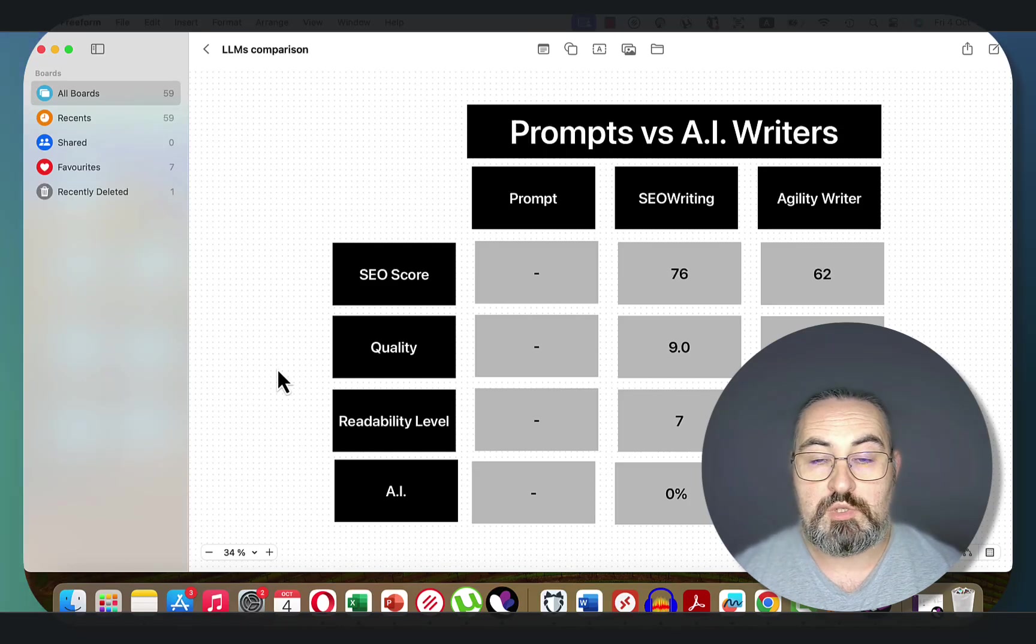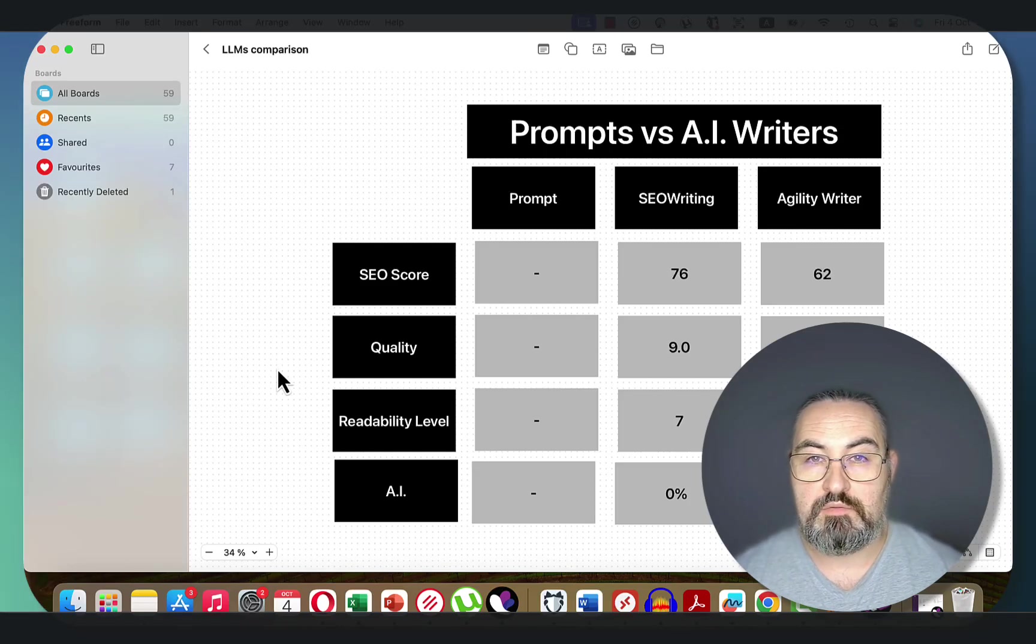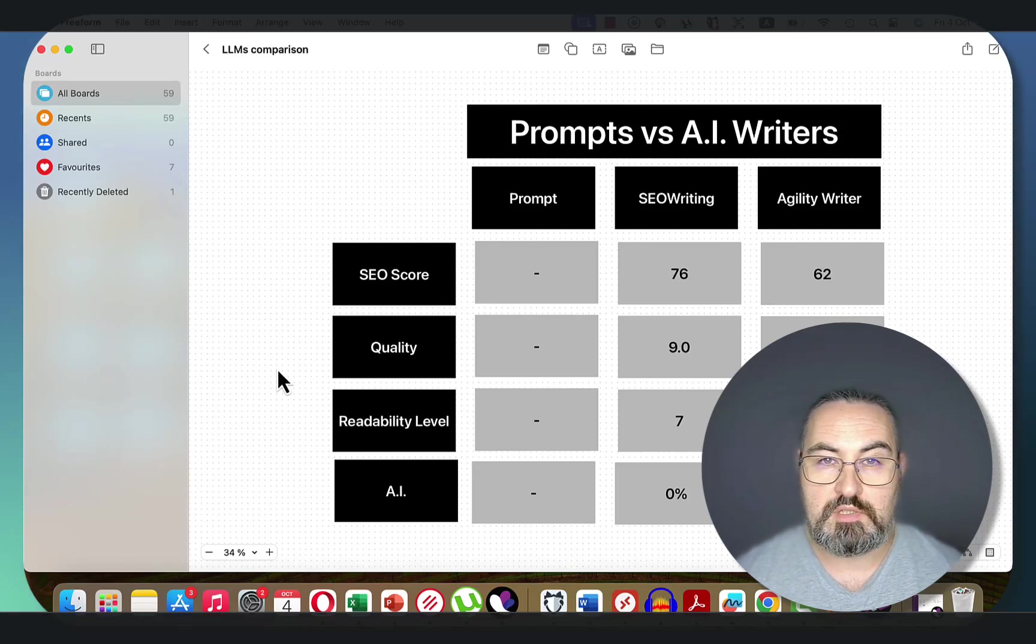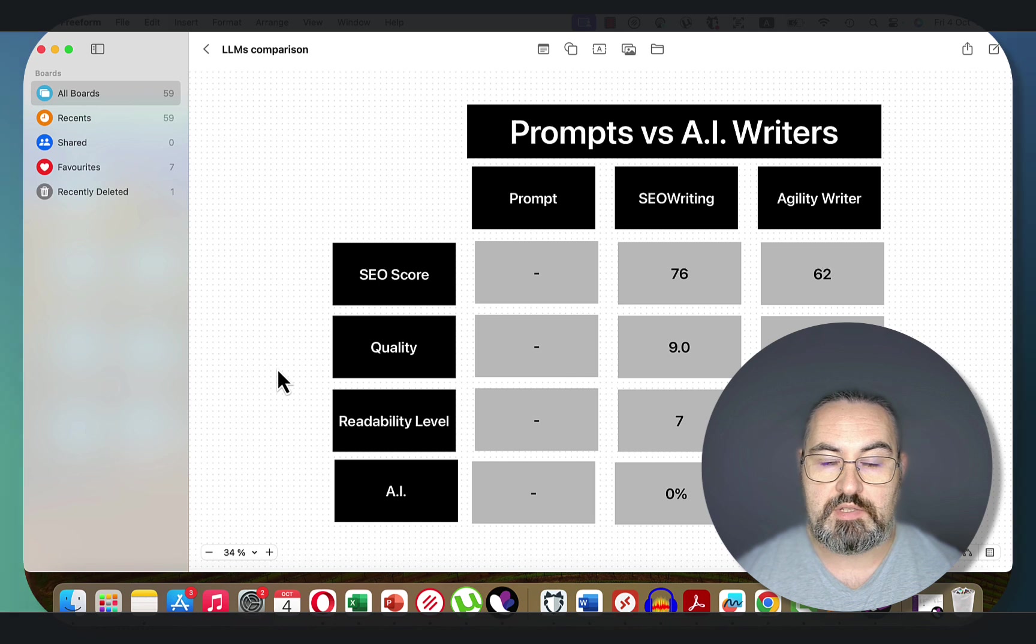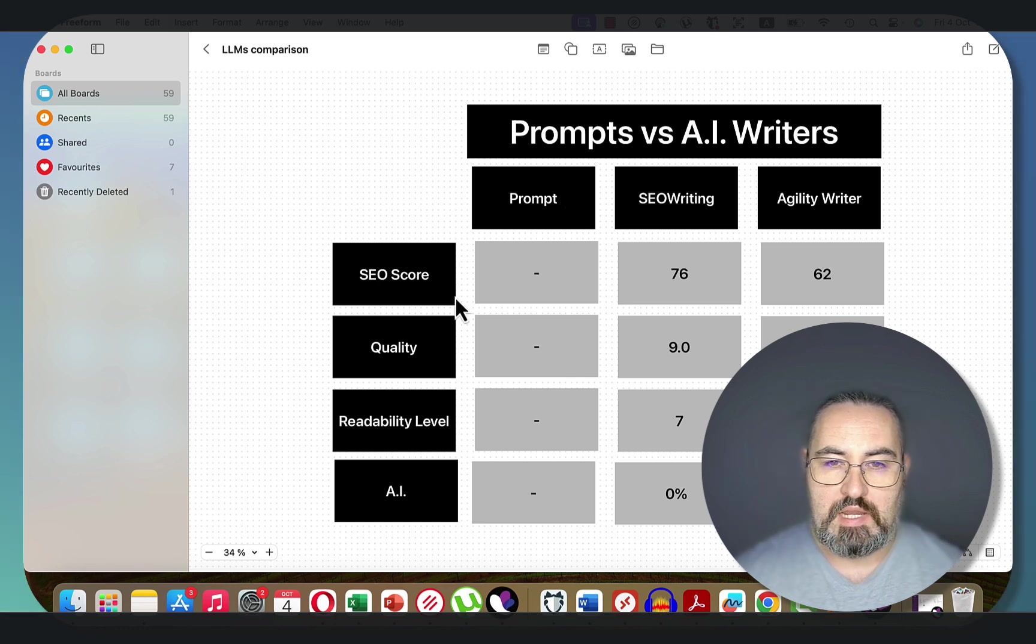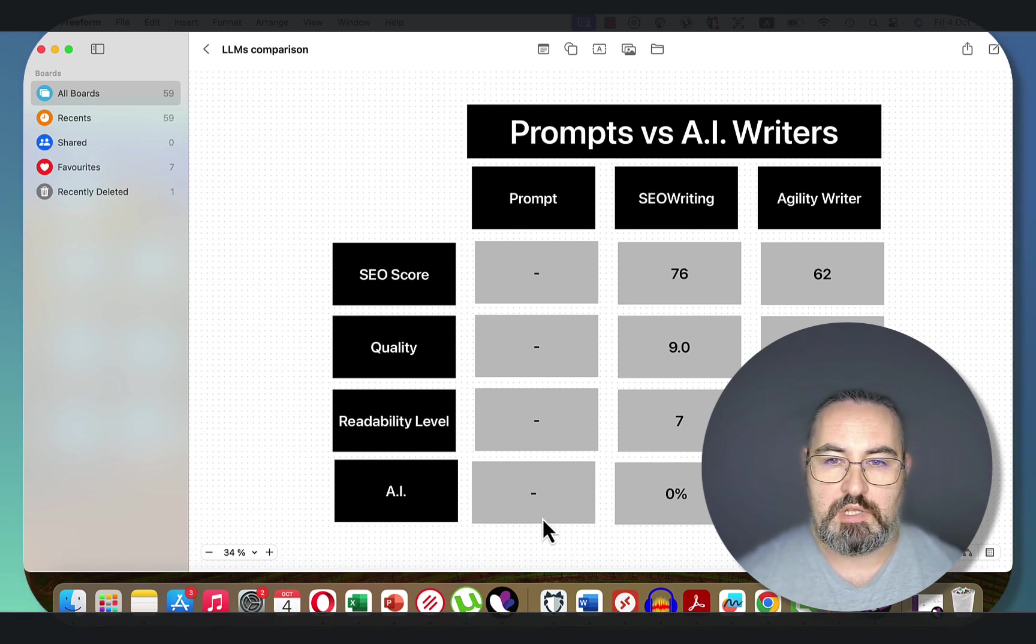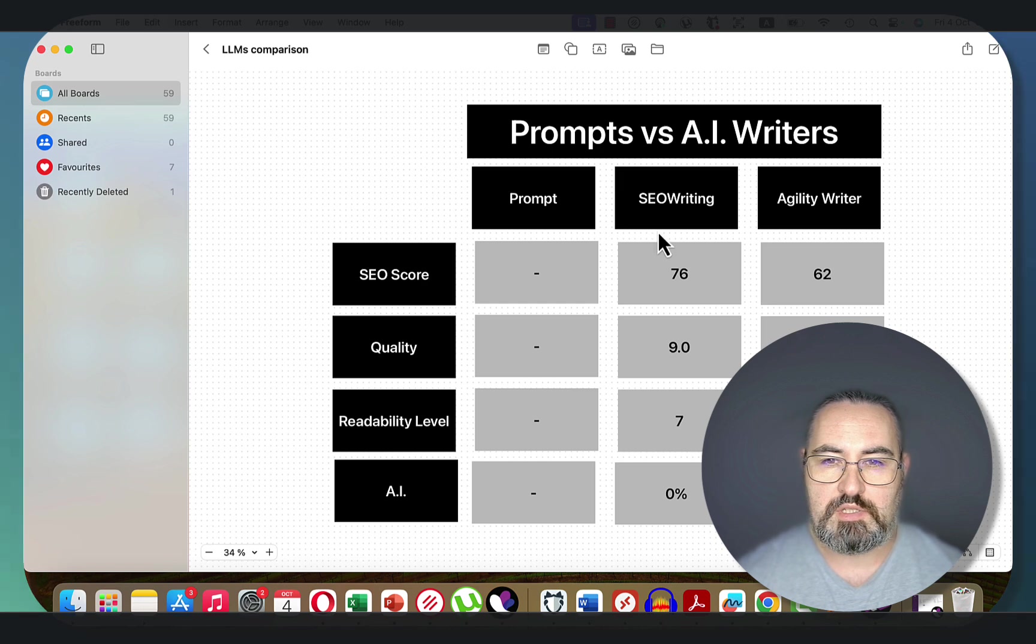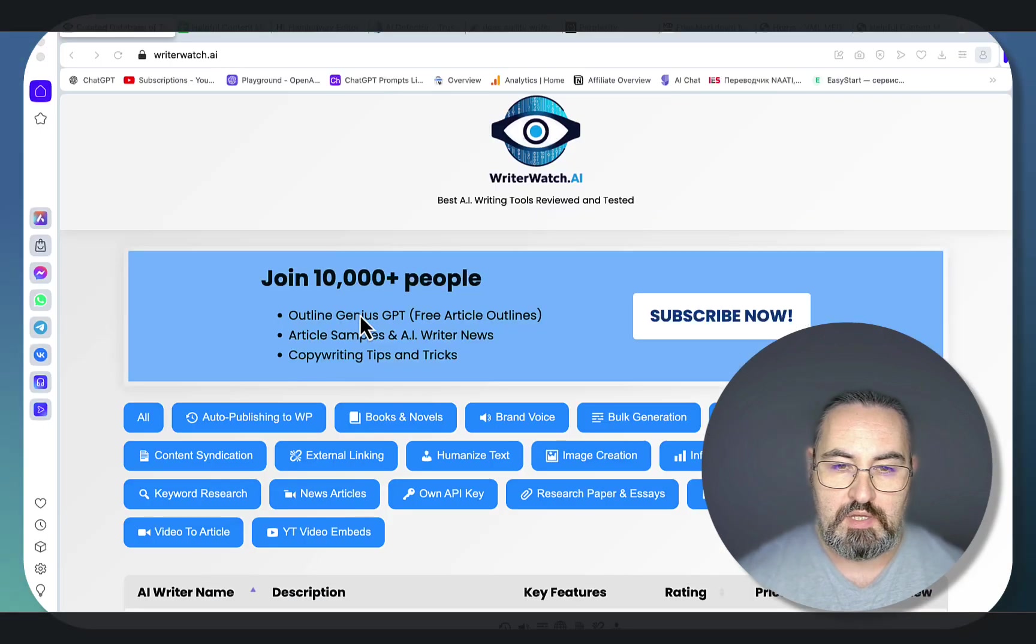In this video I'm doing something very interesting. I'm comparing three prompts to some of the best AI writers. I'll take a prompt from my course, Helpful Content Mastery, link down below, and compare it to the outputs of SEO Writing and Agility Writer.